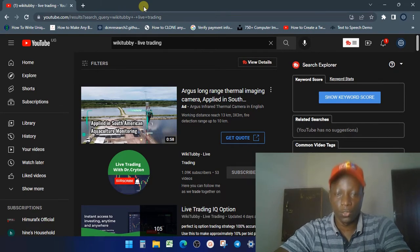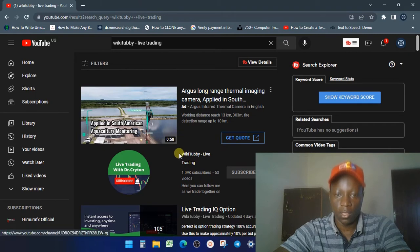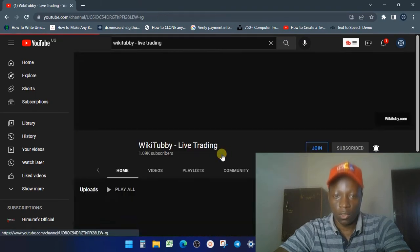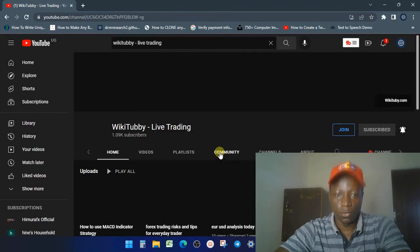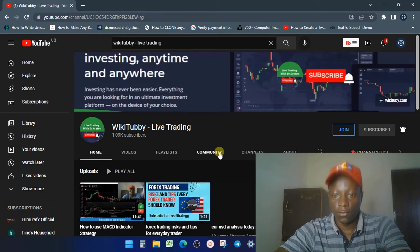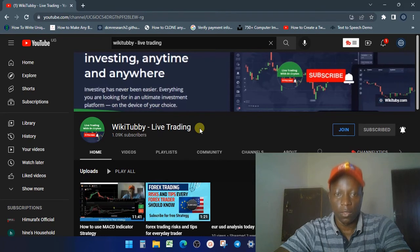I just want to update you that all trading videos have been redirected to a new channel called YouTube Live Trading. We're going to be putting every trading video on this new channel called YouTube Live Trading.